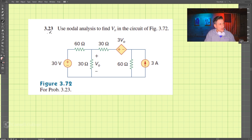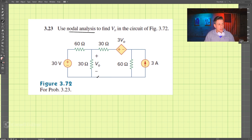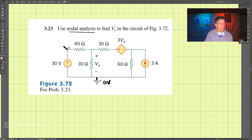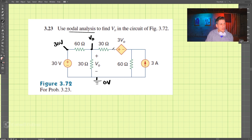Let's do problem 323. We're going to use nodal analysis to find V0, this voltage here, in this circuit. So let's first do our first step, which is our reference node — that is 0 volts at the bottom. We can label this node 0 volts, and since this is 0, that should be 30 volts. Let's label this point V0, this voltage here, and we can label this one V1, and this one V2.